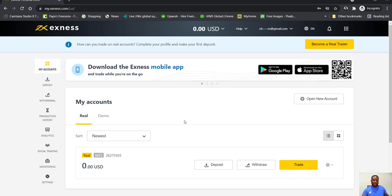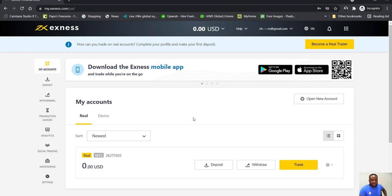As a learner, as a starter, you have the benefit of being able to set up what is called a cent account. So with the cent account, you can trade very small amounts of deposit.